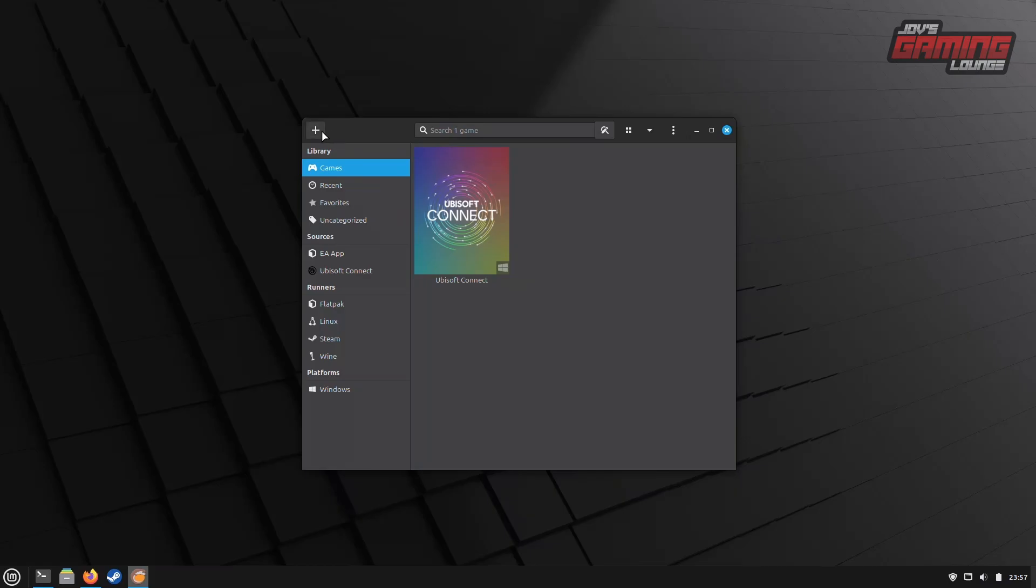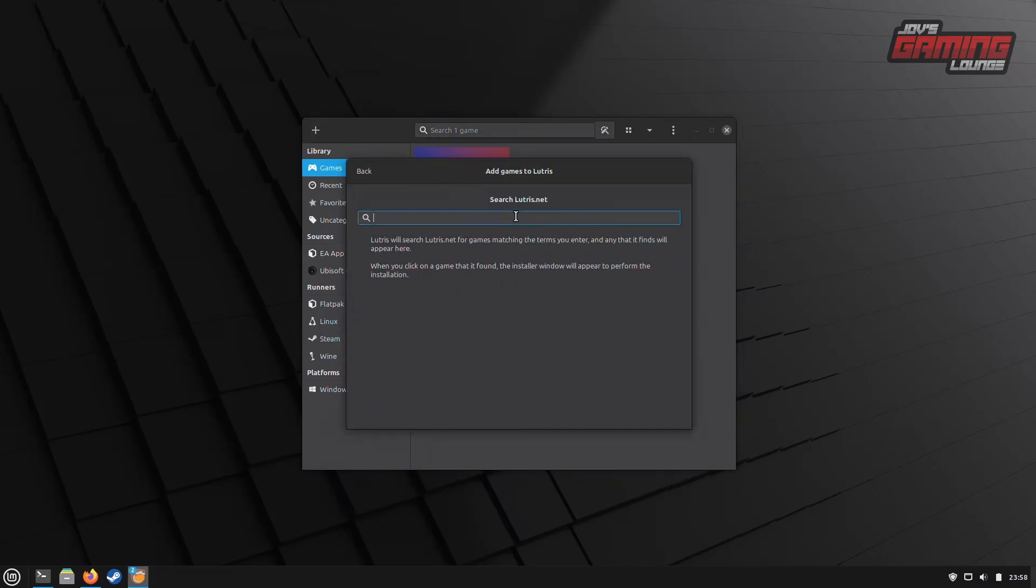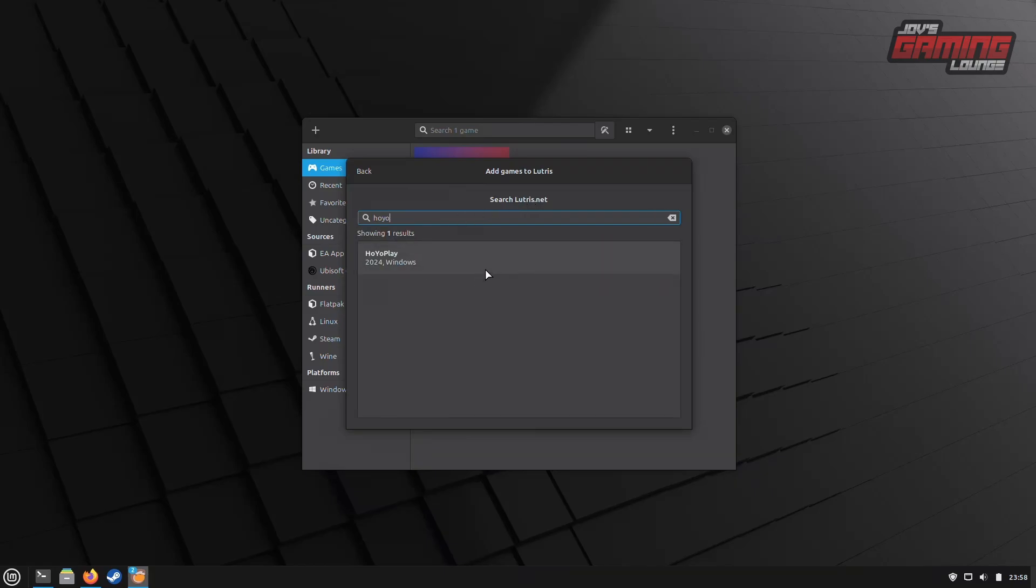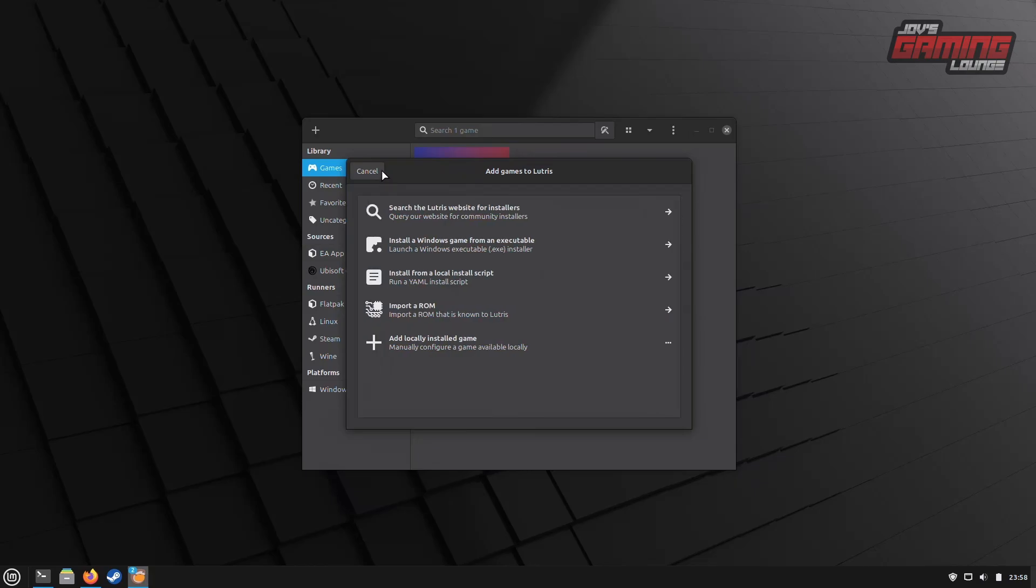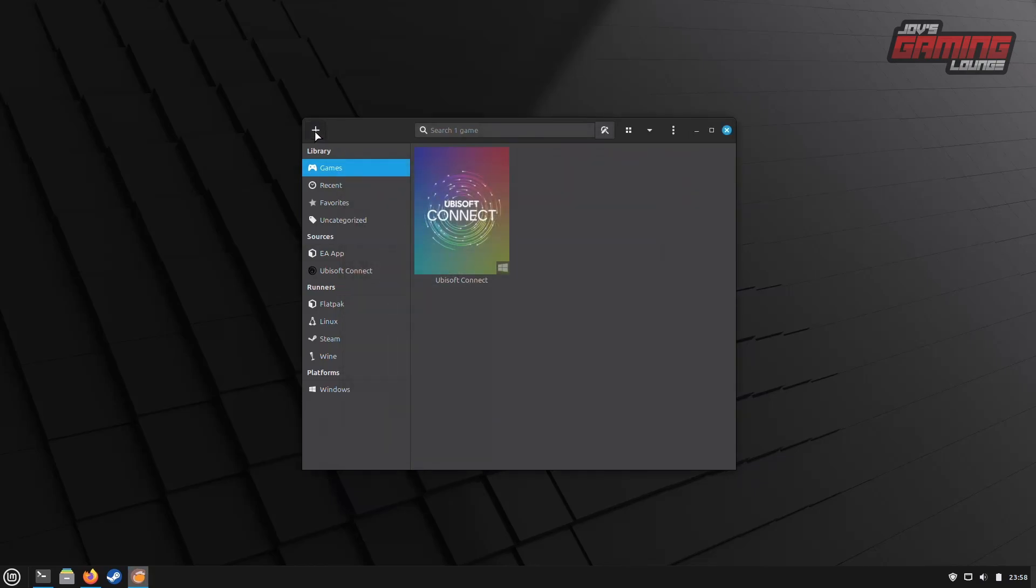Now, I want to install the Hoyo Play Launcher. Another option is to go back to that same menu and look up Hoyo Play. You'll see that it's there. However, this one doesn't require any special scripts to install. So, what I'm going to do is show you how to install it through a Windows EXE.